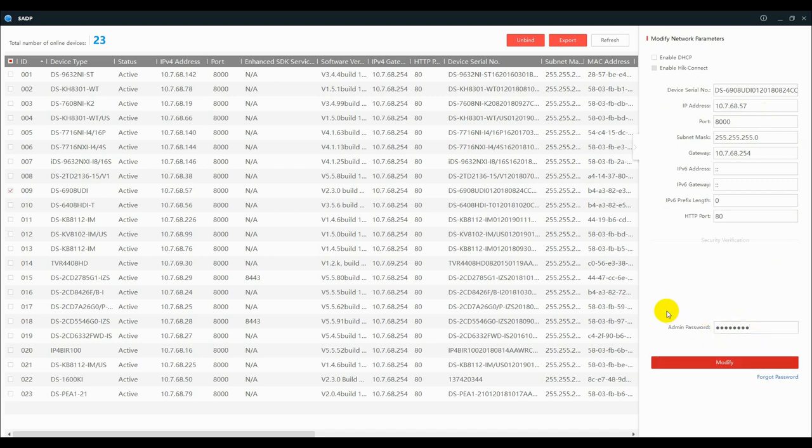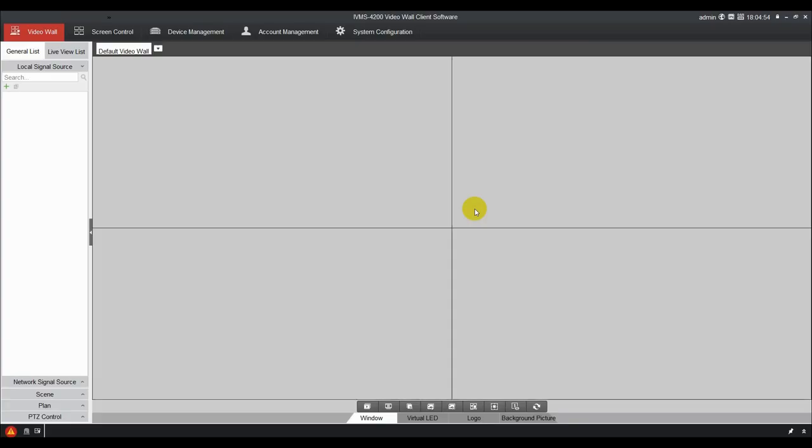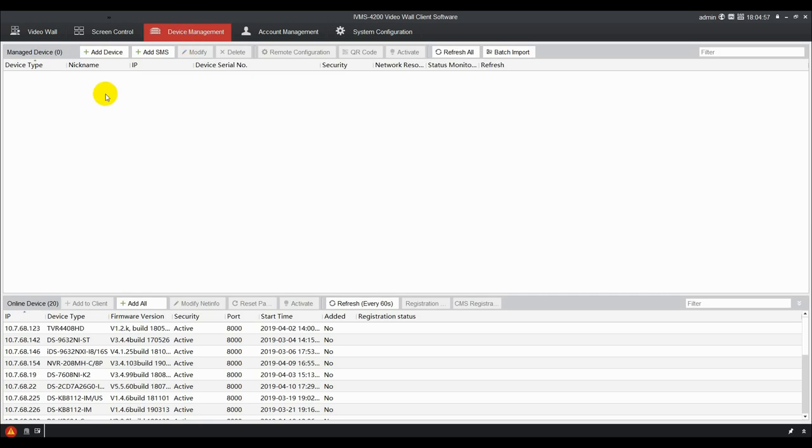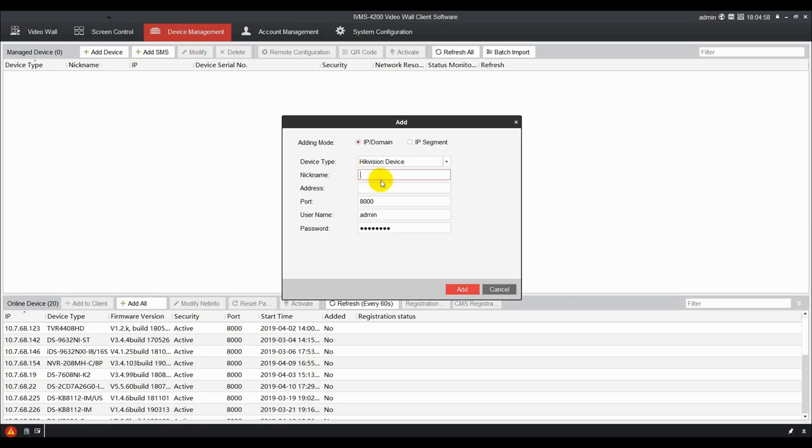To quickly configure the decoder, IVMS 4200 video wall is suggested. Select device management. Add the devices including decoder, front-end, and back-end.